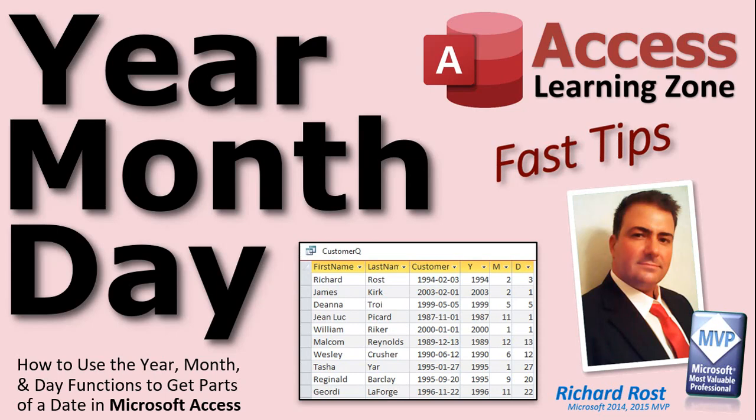Welcome to another Fast Tips video brought to you by AccessLearningZone.com. I am your instructor, Richard Rost. In today's video, we're going to talk about the year, month, and day functions and how to use them to get parts of a date in Microsoft Access.